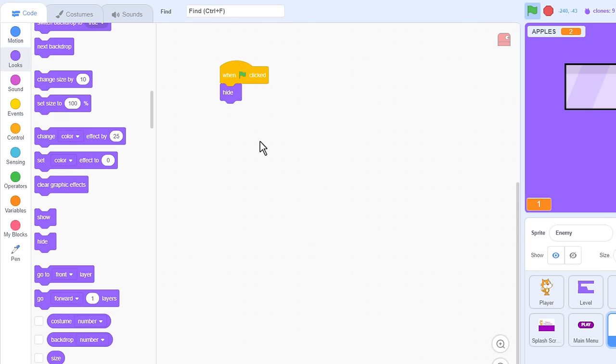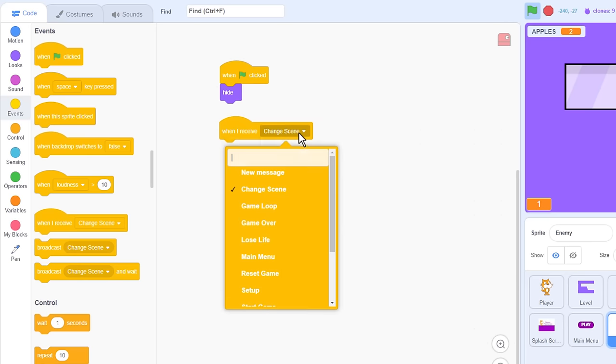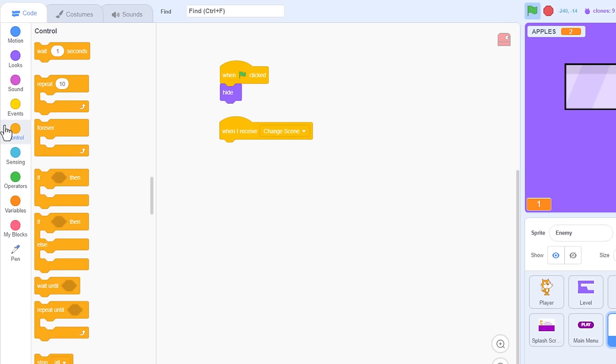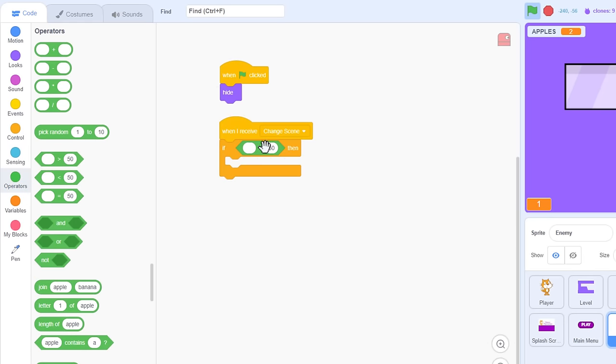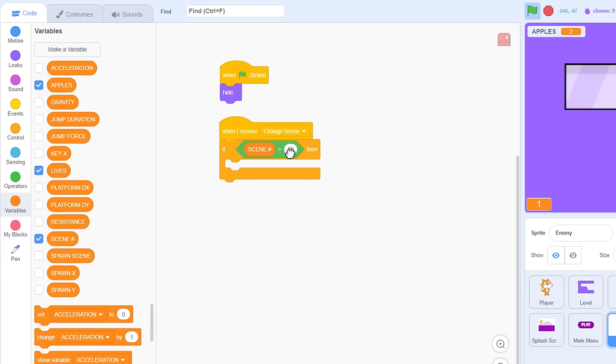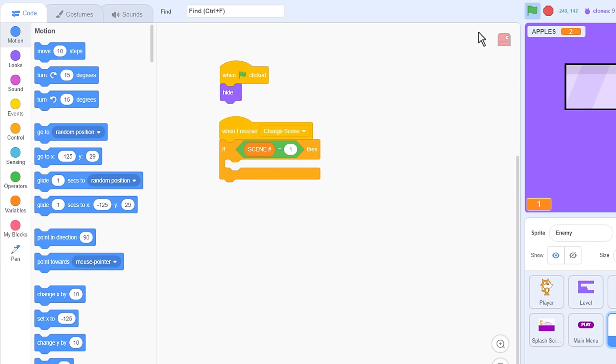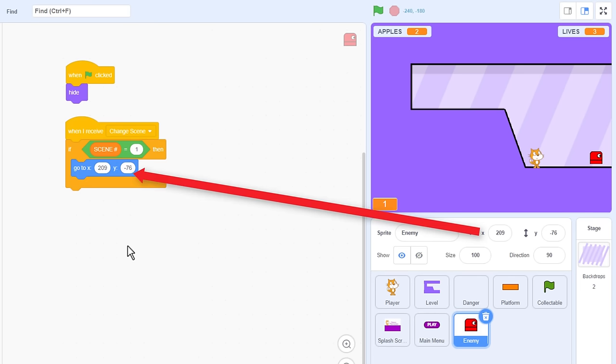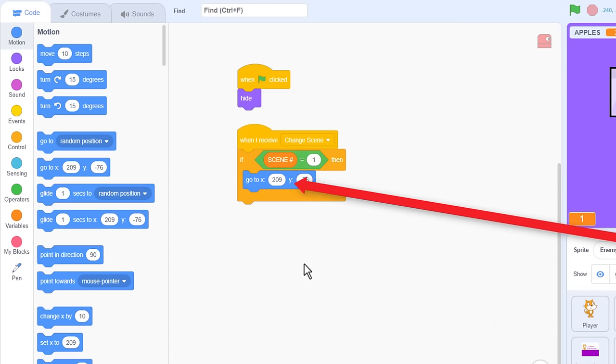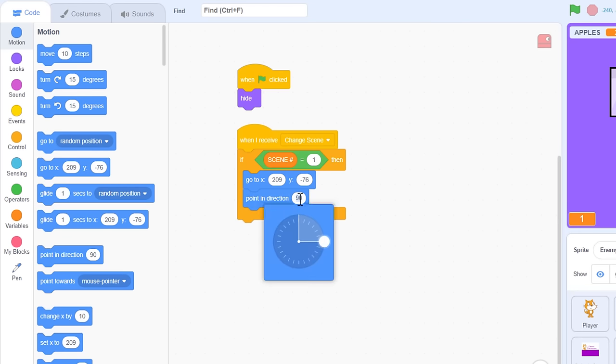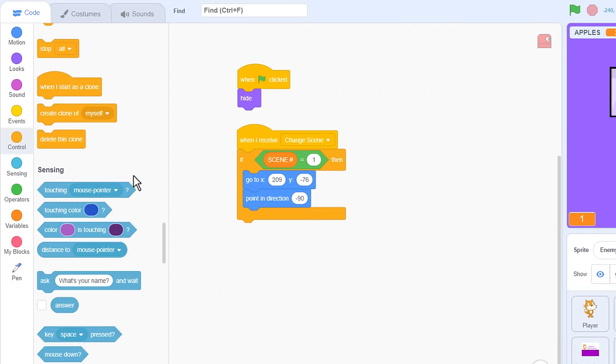Let's work on enemy spawning. They will appear when we enter a scene. So when I receive change scene, then check which scene we entered. If scene equals 1. OK, so the player has entered scene 1. We want to clone a new red enemy. Drag in a goto xy block. OK, hold on, I actually want to move them further to the right over here. Now remove that block, and drag in a new one. That way it's all set with the x and y values for the new position. Next up we want to face left, with a point in direction negative 90. Cool, that's the basics, so we can go ahead and create a clone of myself.